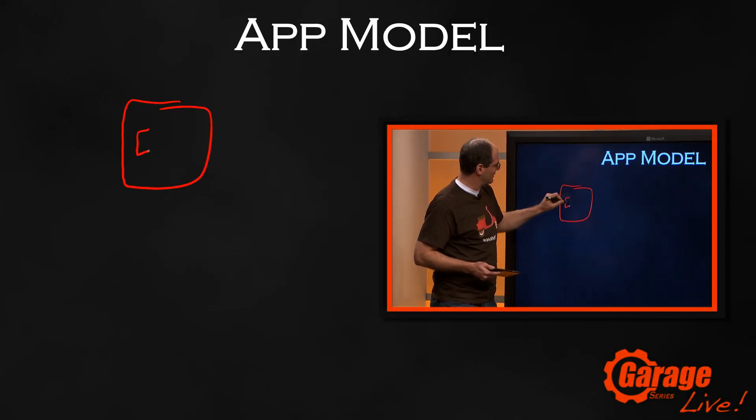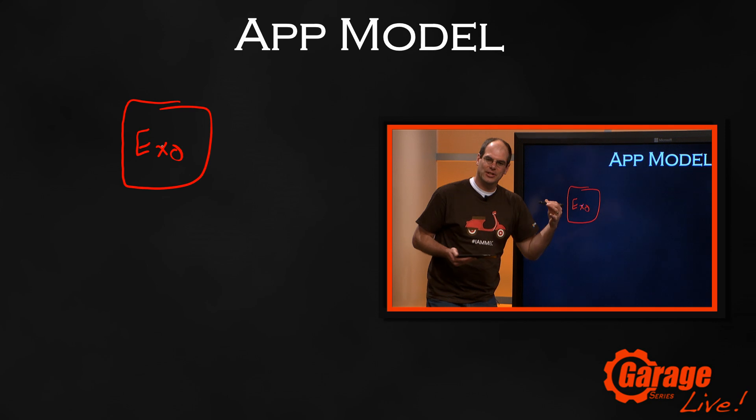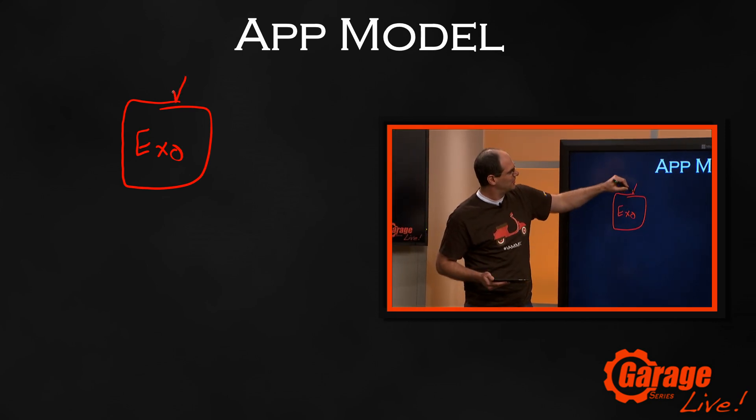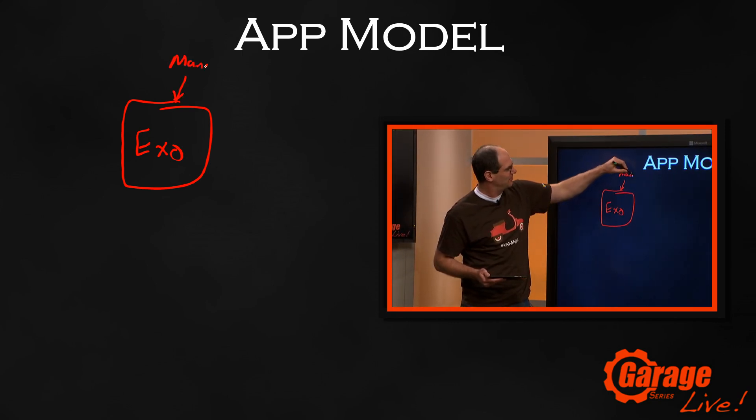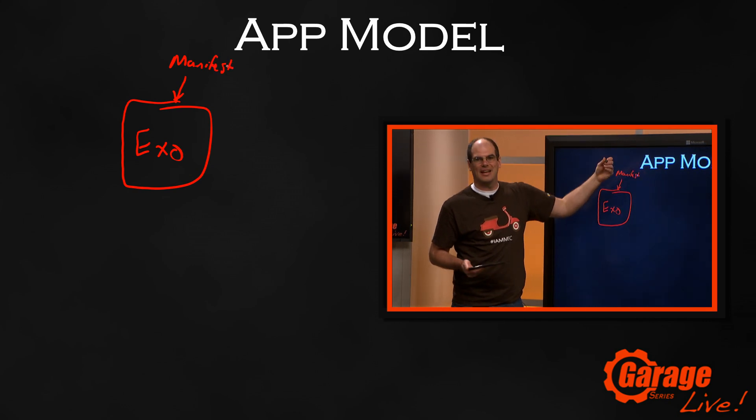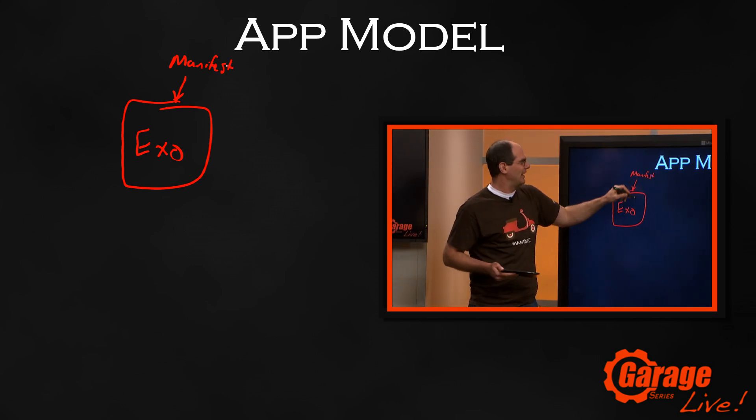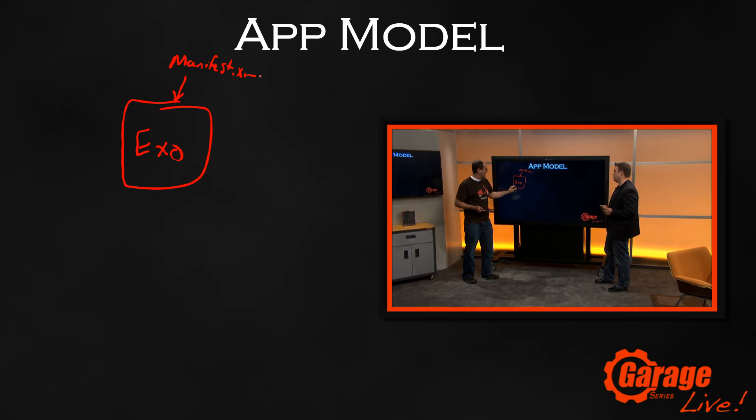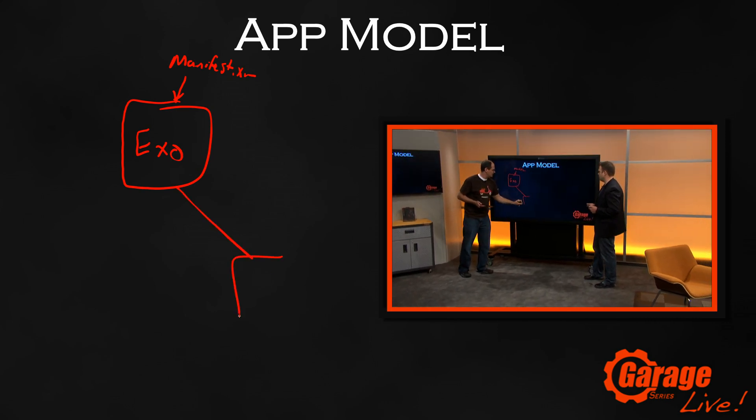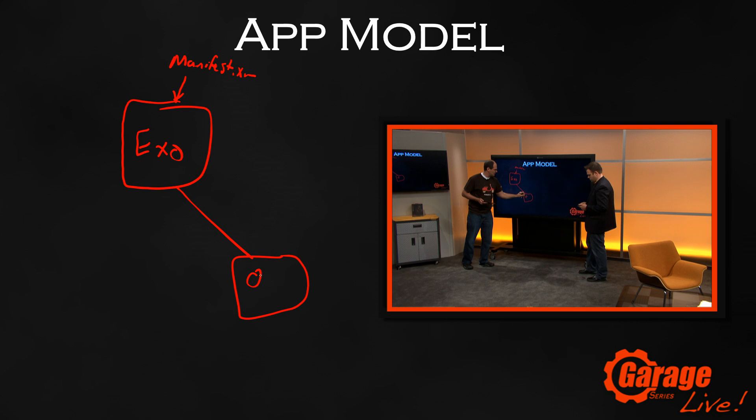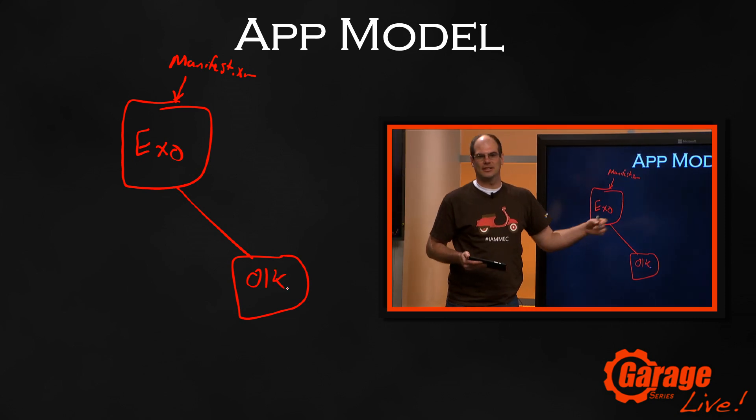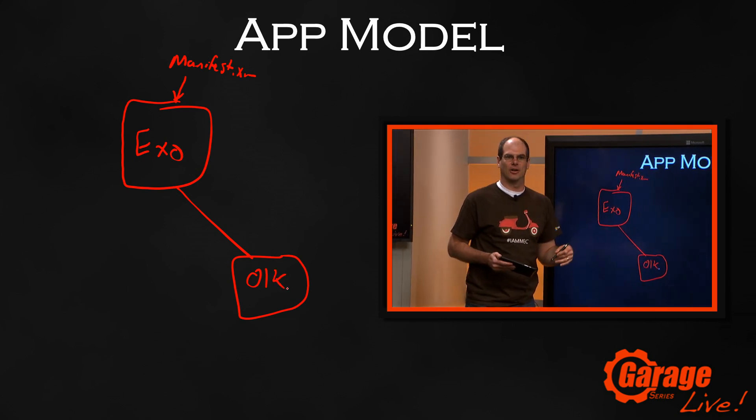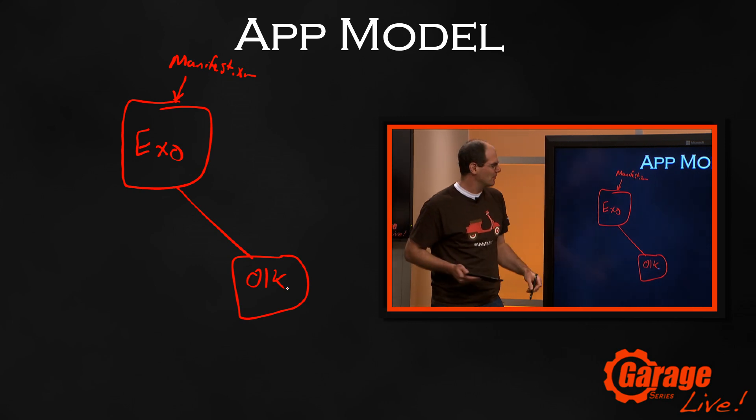Exchange is the central point for apps. All apps install into Exchange via a manifest file. That manifest file, just a simple XML file, gets downloaded to the client, which we'll just call Outlook. This can be Outlook Desktop, Outlook Web App, or OWA for different devices.